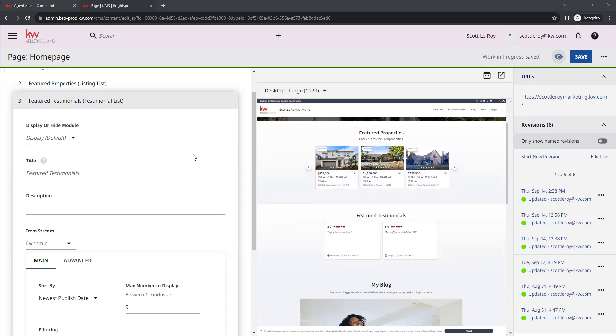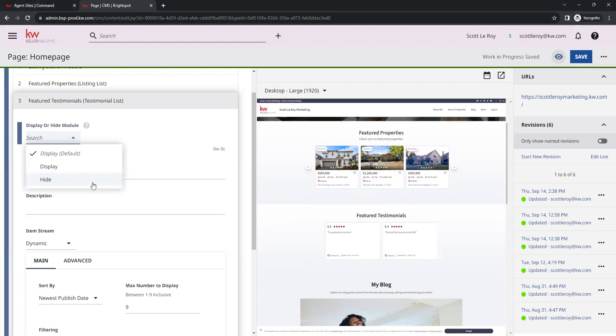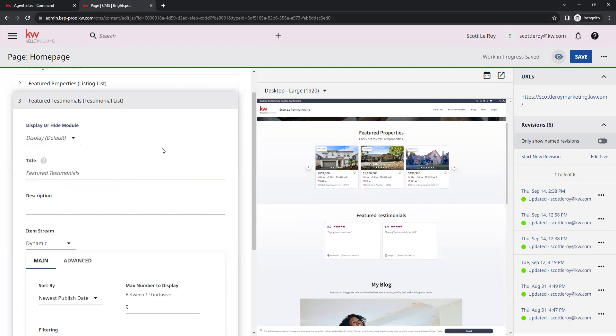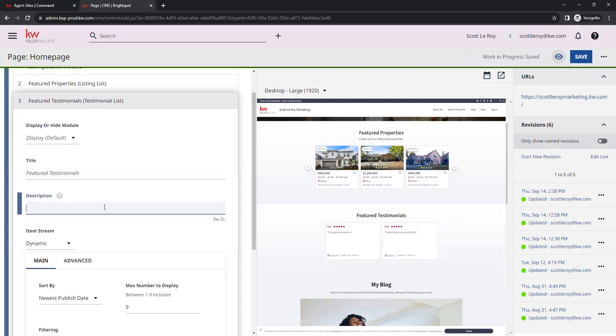Going back to the left over here, you do have the option to either display or hide. So if you wanted to hide your testimonials from your website, you can. Next, we have our title and description.